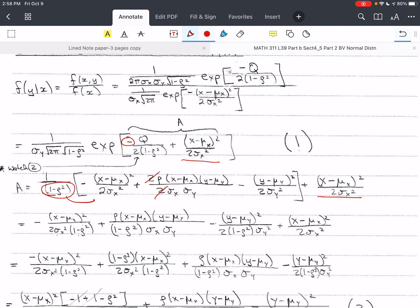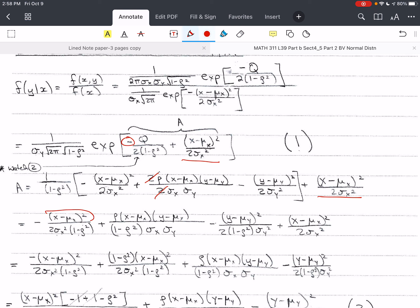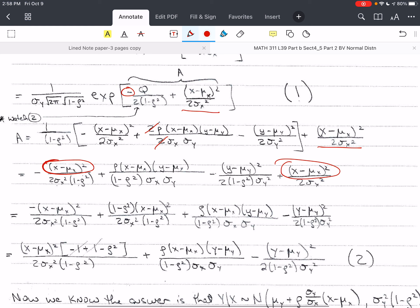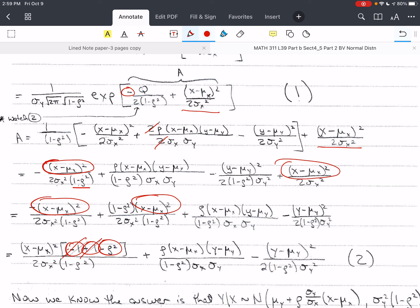If I had thought about that earlier, I could have done it from the beginning. In this next step, I have distributed everything out — I multiplied (1−ρ²) across the three terms inside Q. Now I can look and try to combine like terms. I see (x−μₓ)² here and (x−μₓ)² here, so I combine those, finding the common denominator. When I factor out (x−μₓ)² from both terms, I get a negative 1 and a positive (1−ρ²), so those cancel.